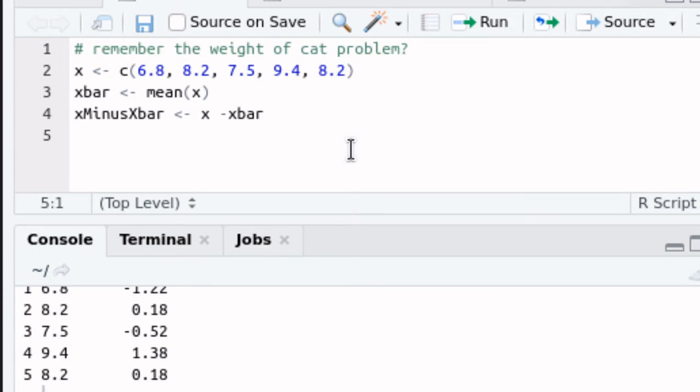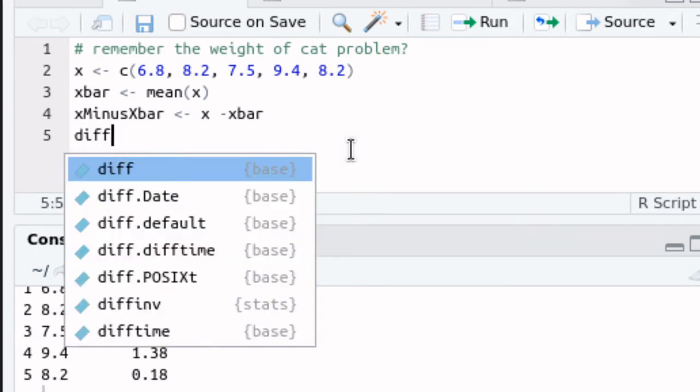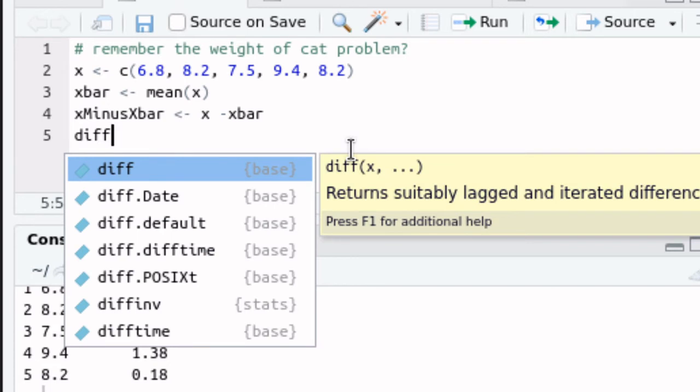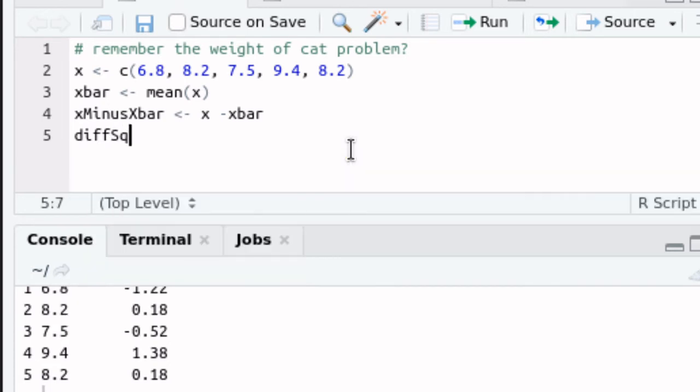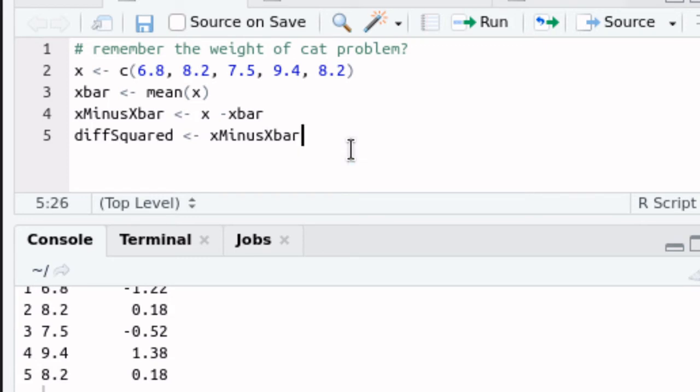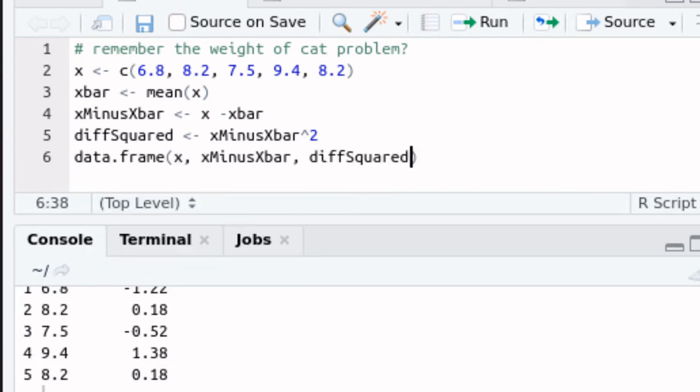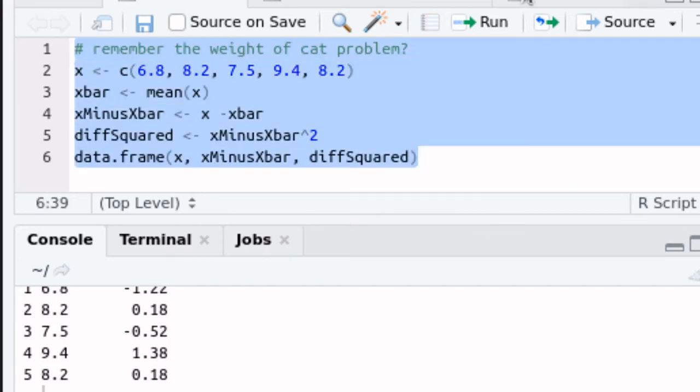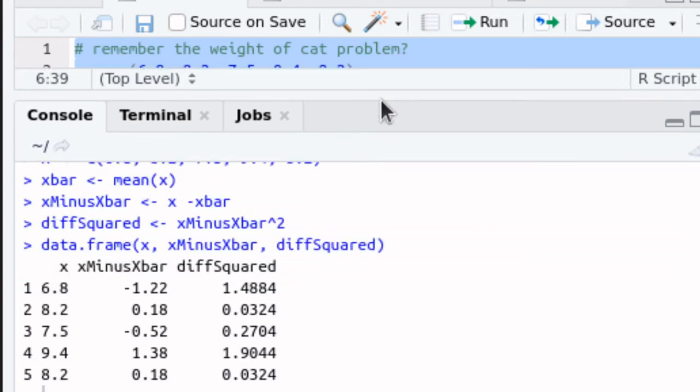The next thing that I need to do is look at the difference squared. That's part of the formula, so I need to take the X minus the X bar and square that. Once again let's look at a data frame and let's run that script. There it is. There's our X values, there's our X minus the X bar, and there's the X minus the X bar squared.